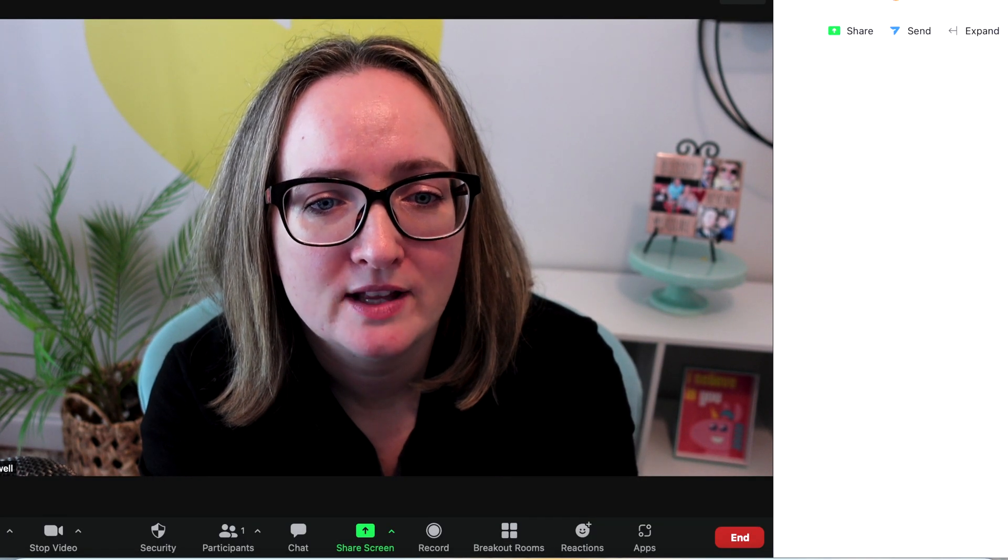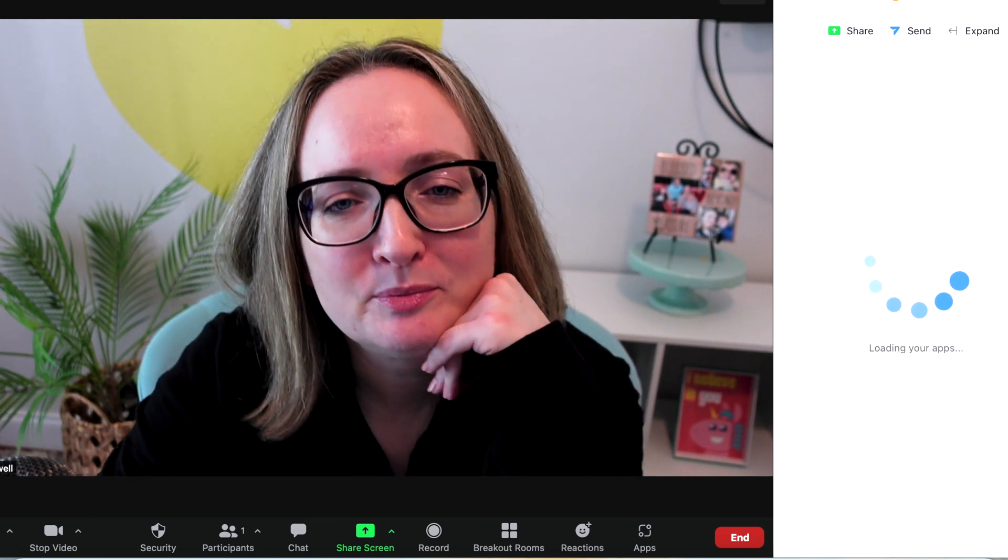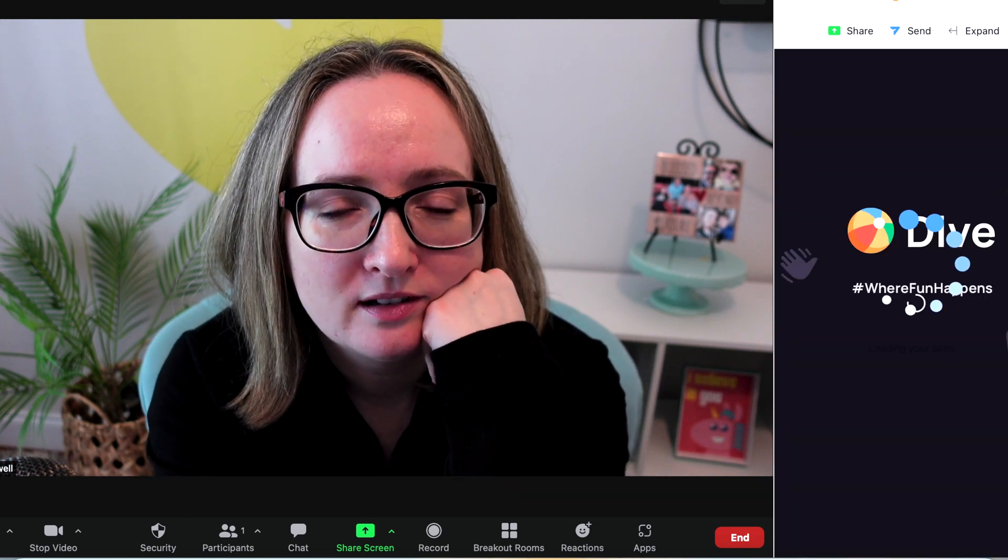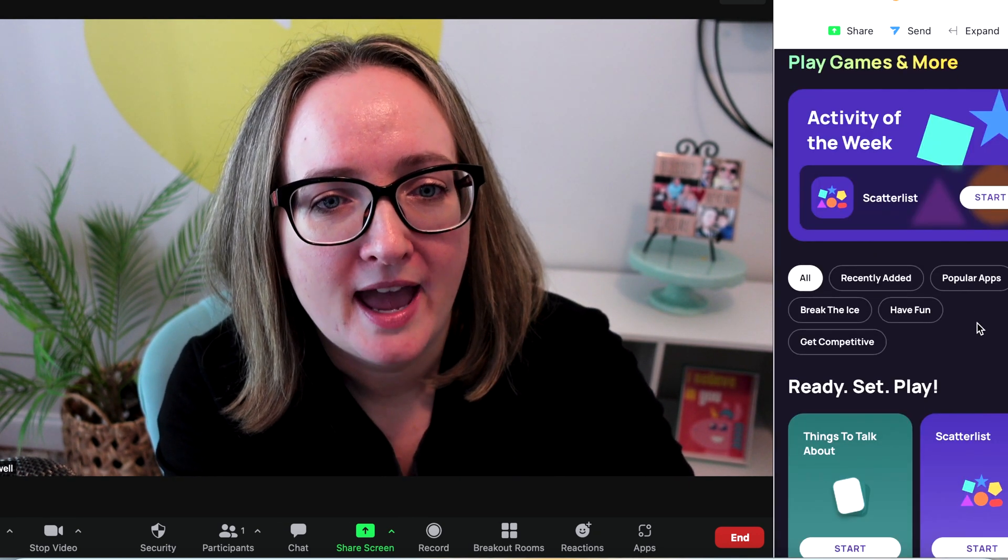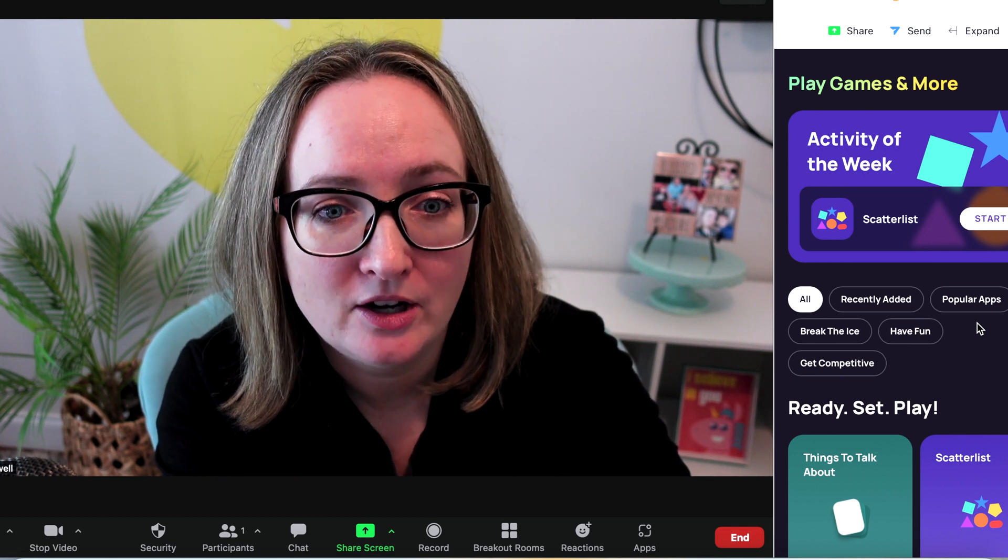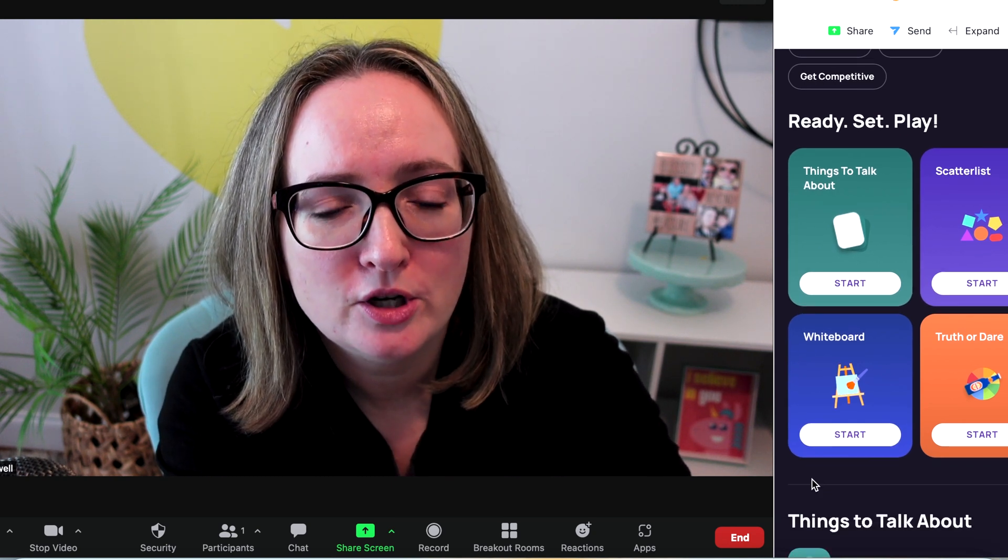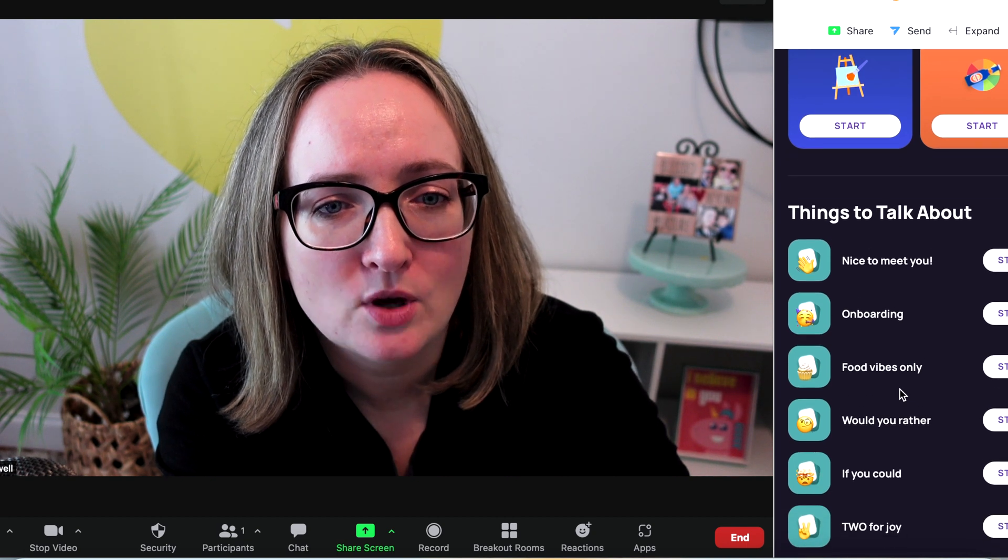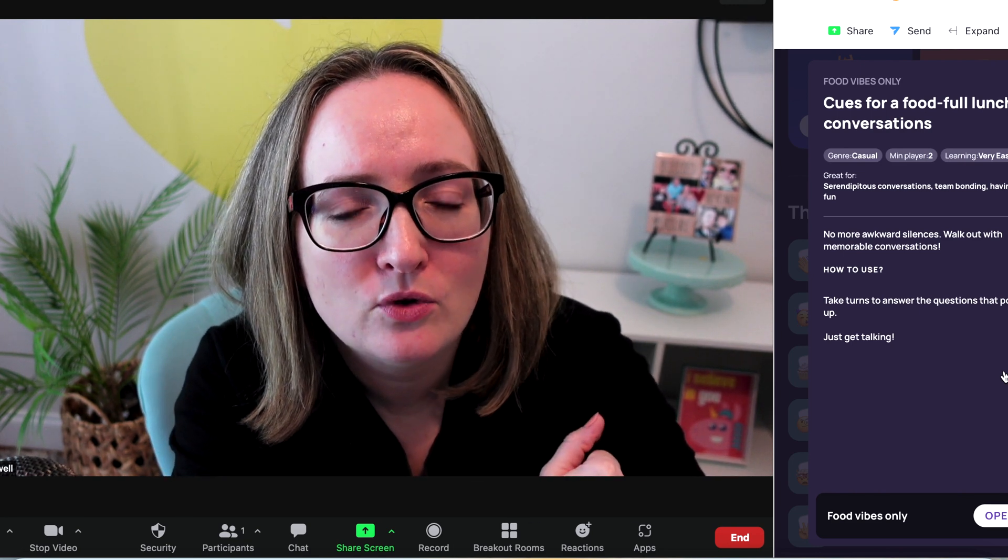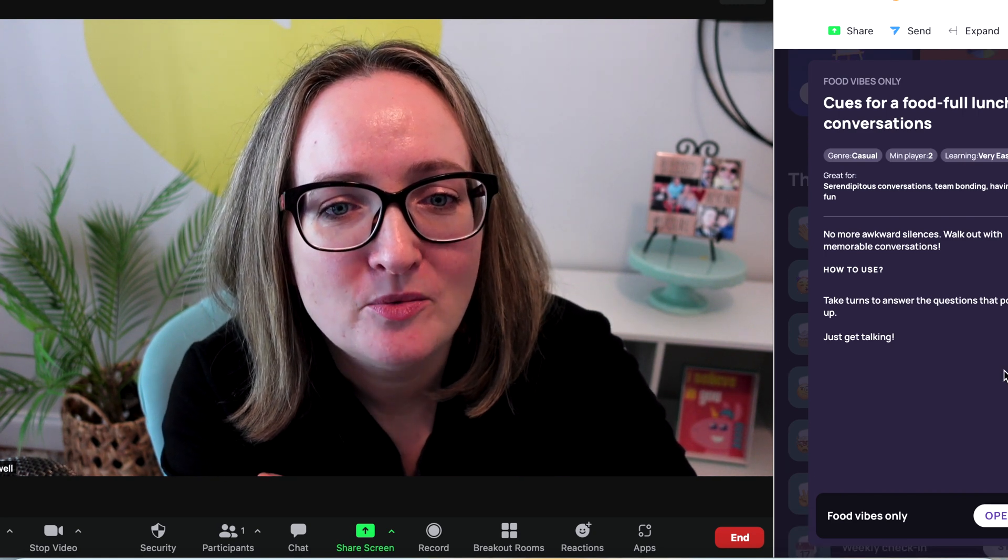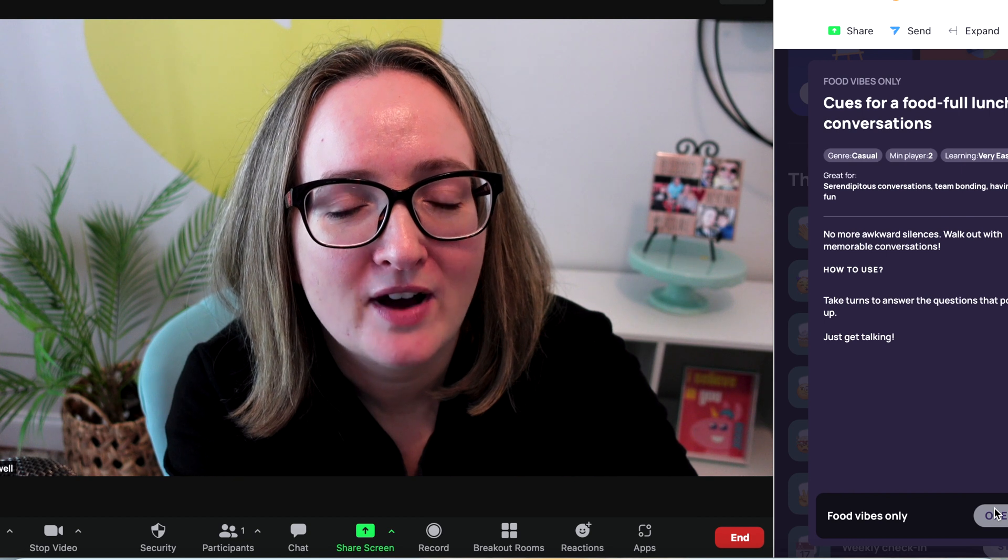Dive was ready, so let's open up Dive. I hope this is interesting for you to just look, get my first impressions on these games. I feel like I've become sort of a game expert, a fun expert. Wow. Activity of the week. Scatterless. Recently added. Break the ice. Things to talk about. Whiteboard. Truth or dare. Food vibes only. Ooh, let's start this one.